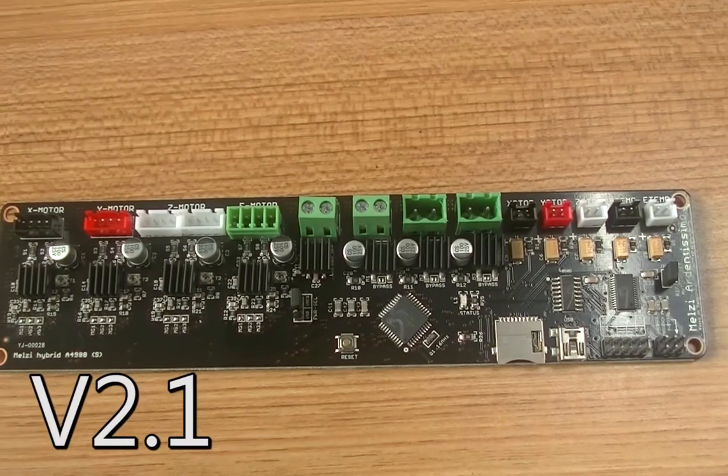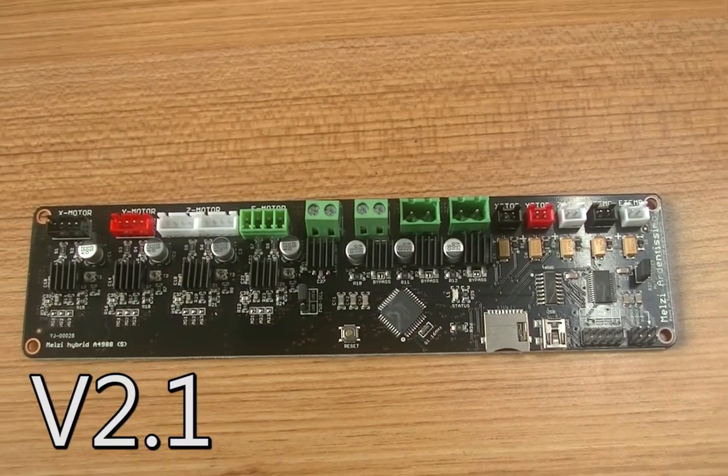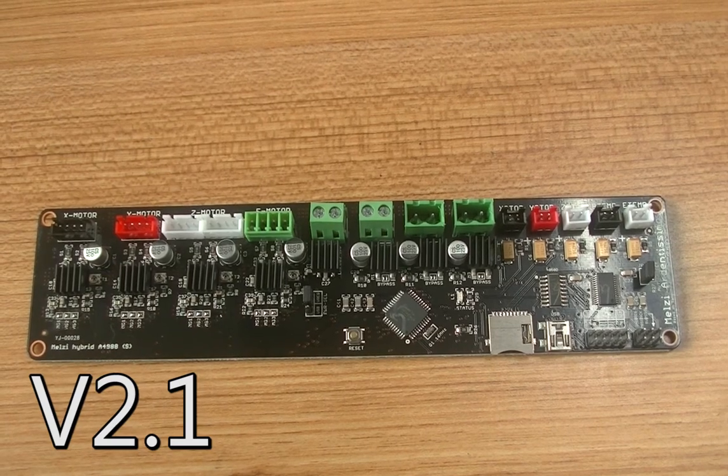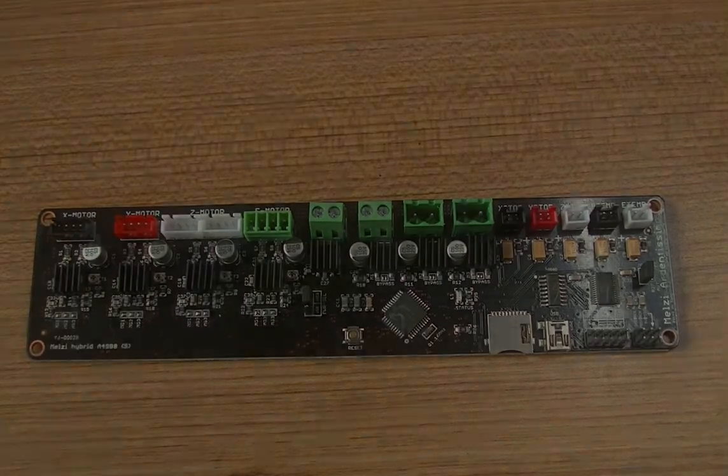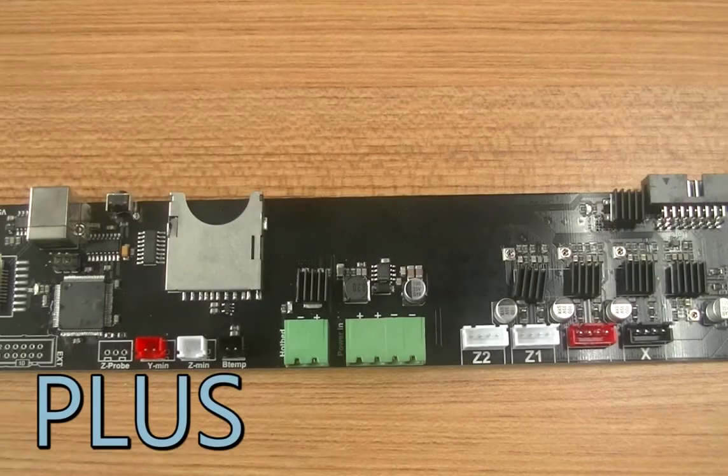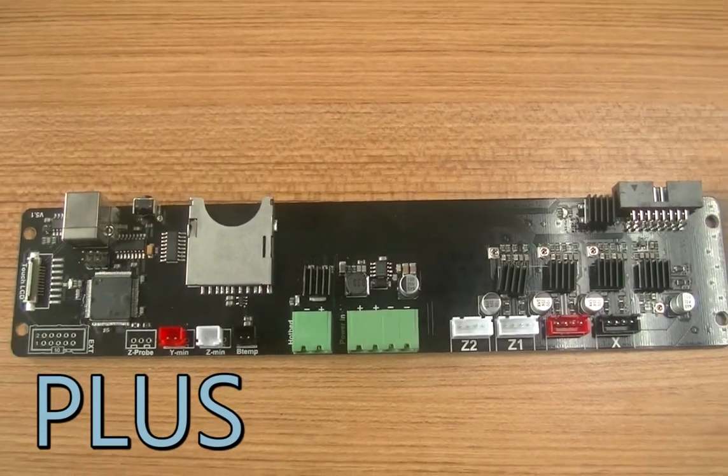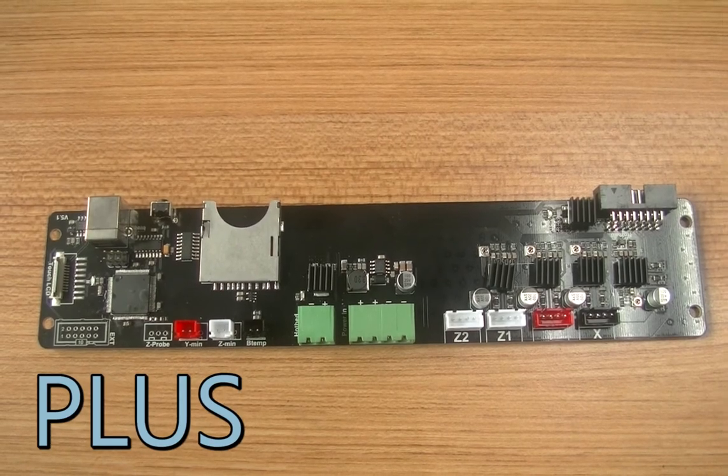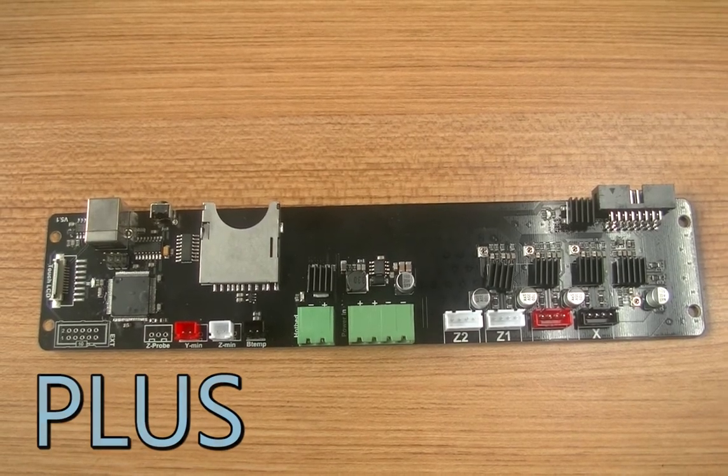The V2.1 utilizes a common mainboard. The Plus features a customized Wanhao mainboard.